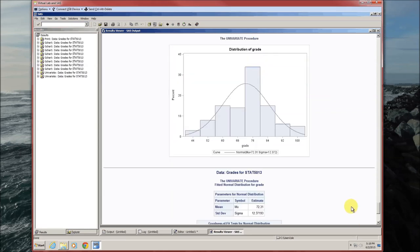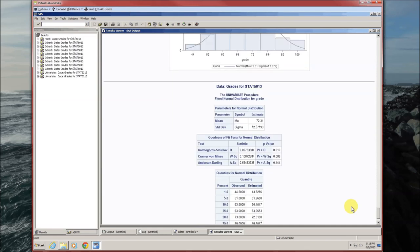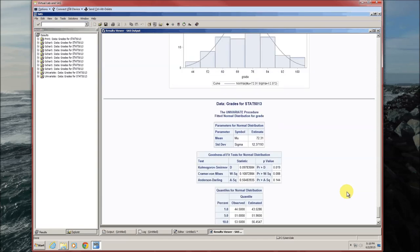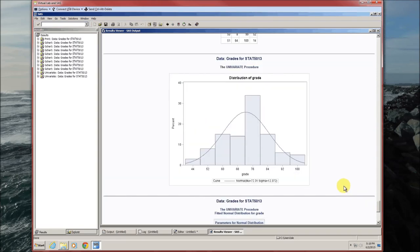And again, we'll talk about testing later, but this last part does that. It checks to see or provide several tests to determine if the grade variable actually did come from a normal distribution. We'll cover that later in hypothesis testing.